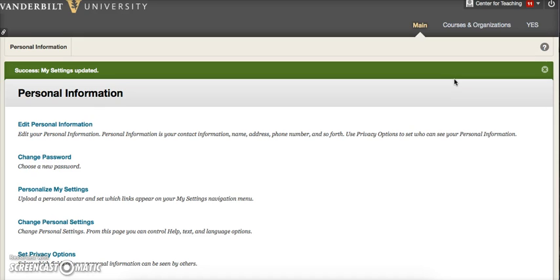This is the end of our video guide from Blackboard Support at the CFT. If you have any questions, please feel free to contact us through email at blackboard@vanderbilt.edu.